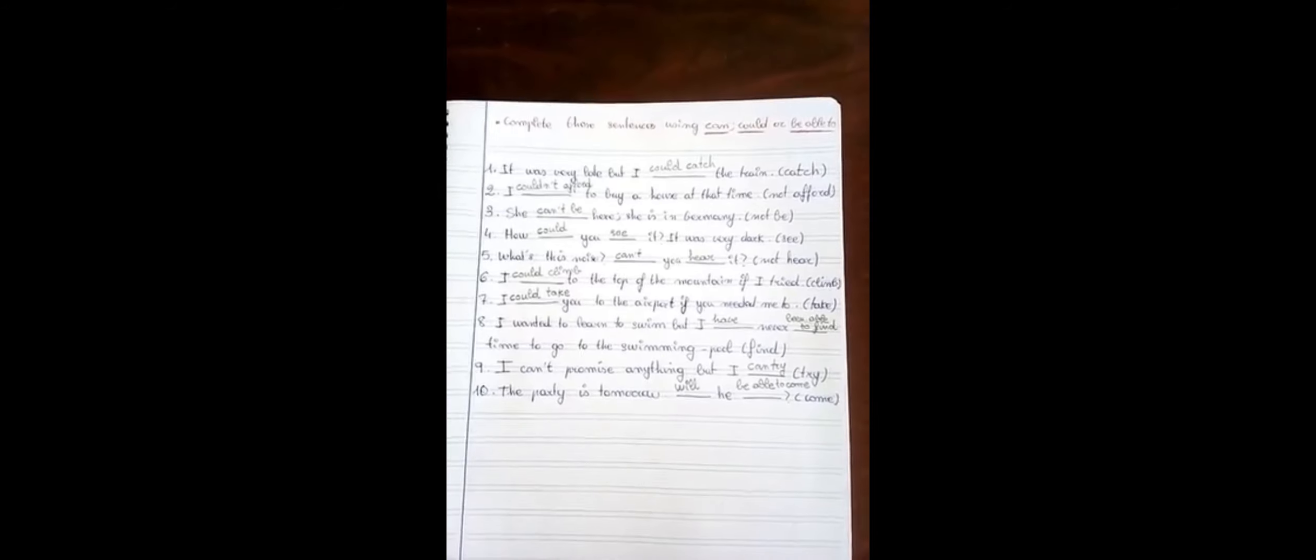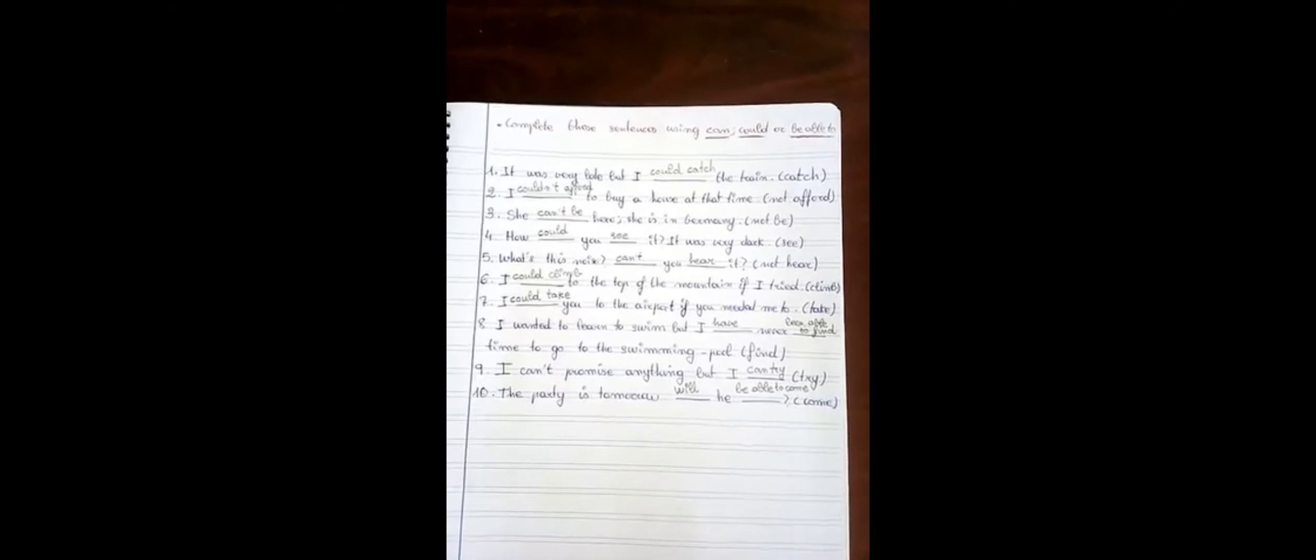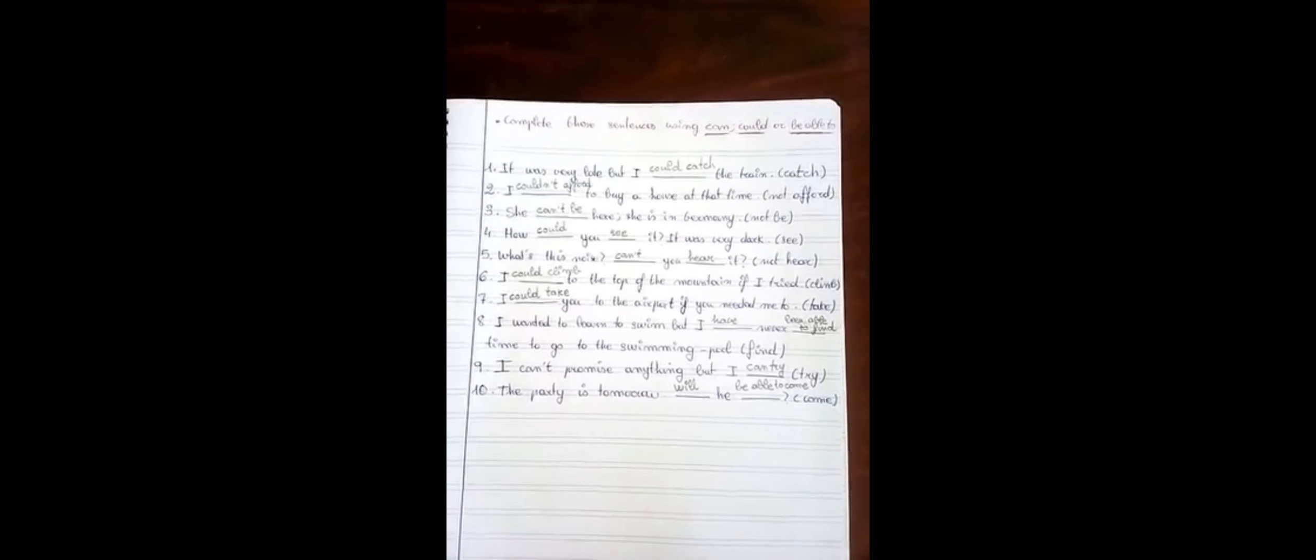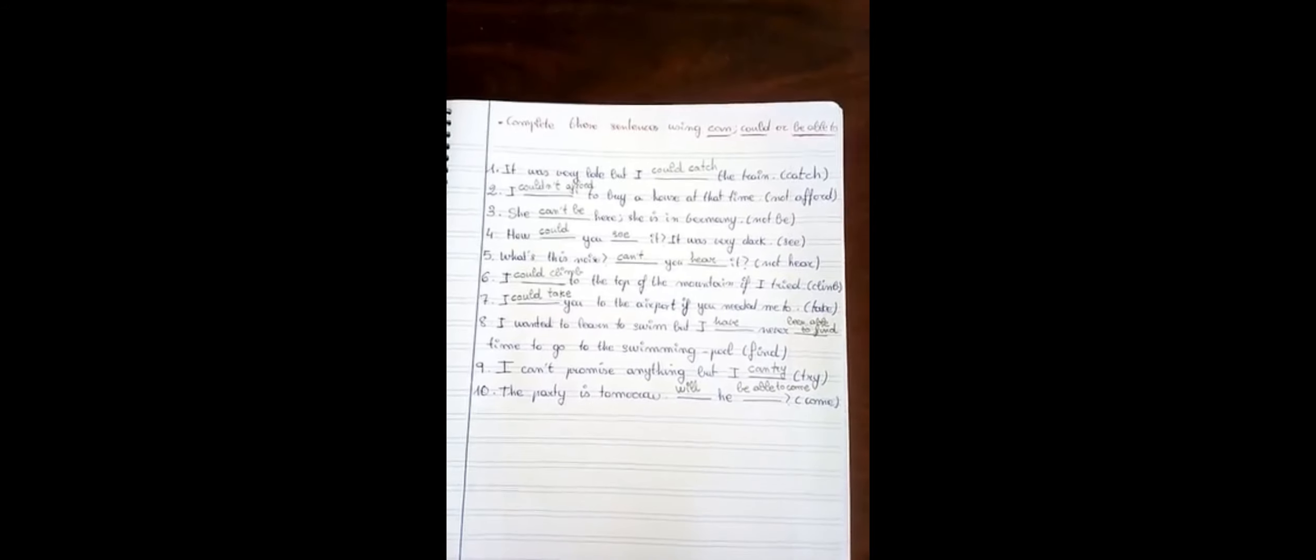Number four, how could you see it? It was very dark. Number five, with this noise, can't you hear it?